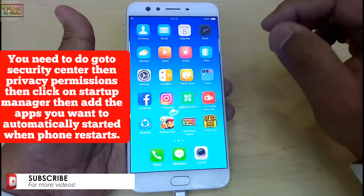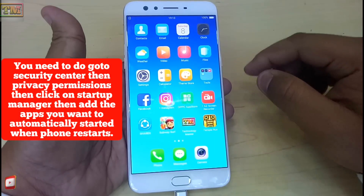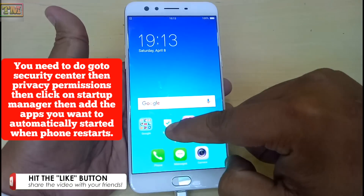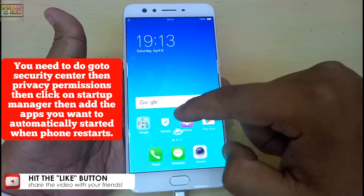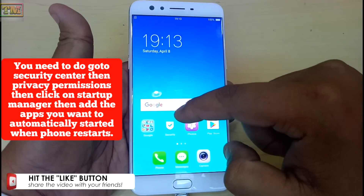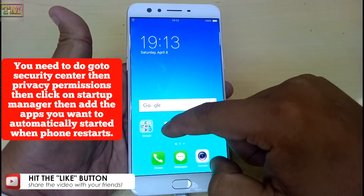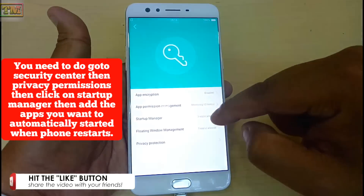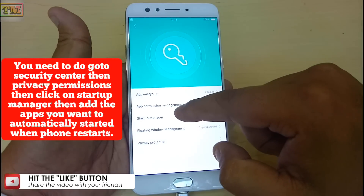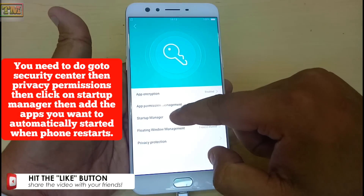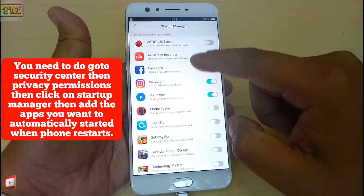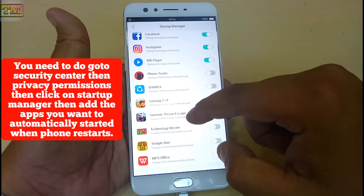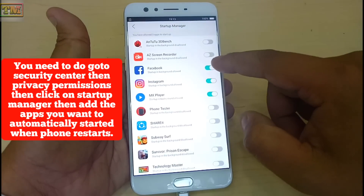The next major issue is that when you restart your phone, every time you need to manually open WhatsApp or any other social network application to receive notifications. To fix this, go to Security Center, then Privacy Permissions, then click on Startup Manager. Add the apps you want to automatically start when the phone restarts. Now apps will automatically start when your phone boots.